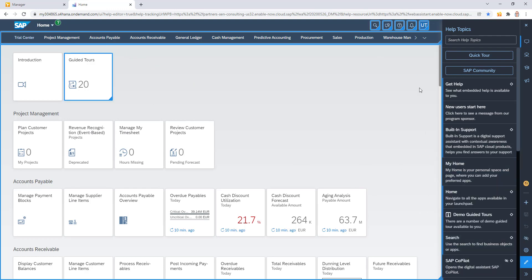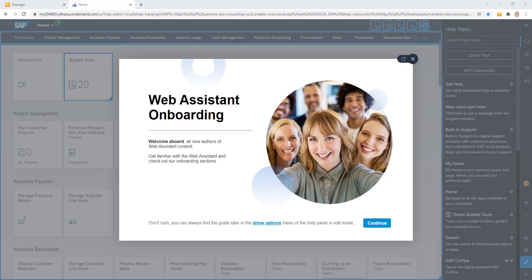Now, as soon as I do that, you'll see that I see a new pop-up panel. This is the first of the new features. From now on, whenever there's a new release of Web Assistant, as soon as you go into edit mode, SAP Enable Now is going to show information about this new release and show you what new functionality is in it.